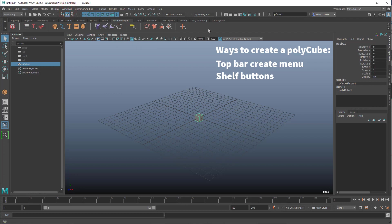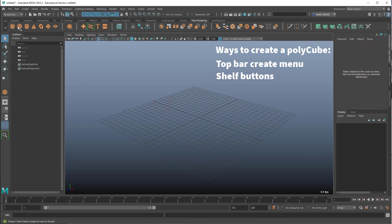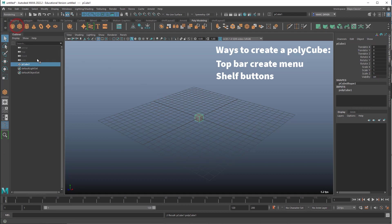So if I go to my poly modeling shelf, and yours might look a little different than mine because I've moved things around, then there's just a button to create a cube here. So it does the same thing. So that's two ways so far.